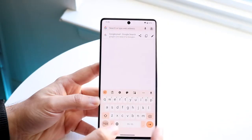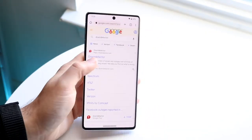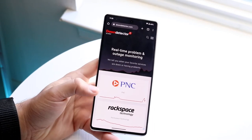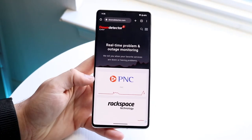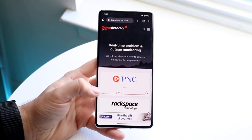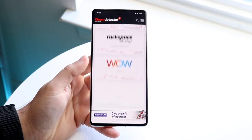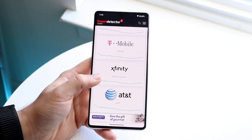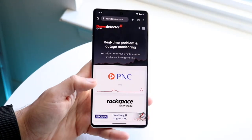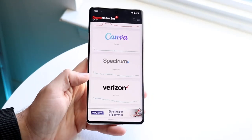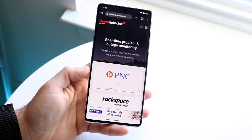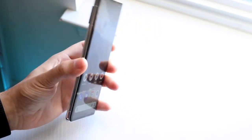You can also check websites like downdetector.com — there's also isitdown.com and other similar tools. These let you check if the specific website or service you're trying to use is reported as down. For example, you can search for something like PNC Bank and see if a lot of people are reporting issues. You can also scroll through to see what other services are down. It may not be your internet at all — it could be the provider, like Spectrum, having an outage in your area.